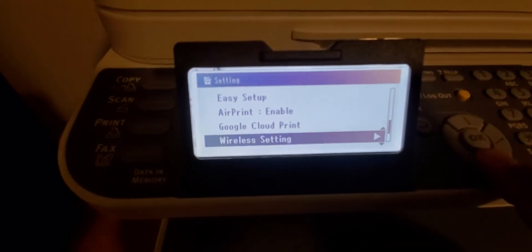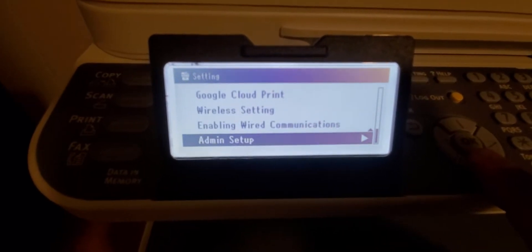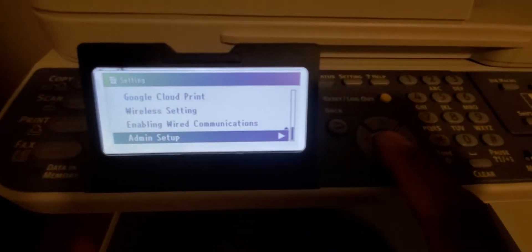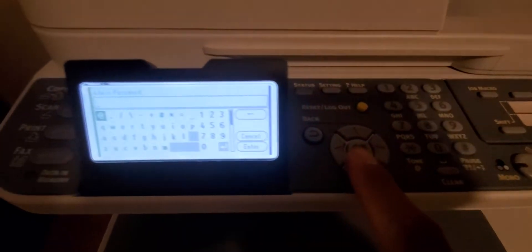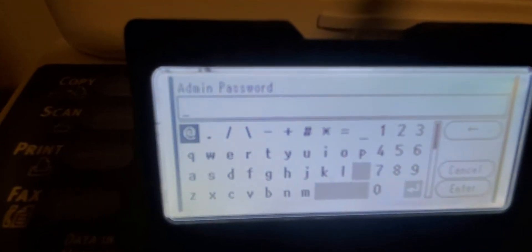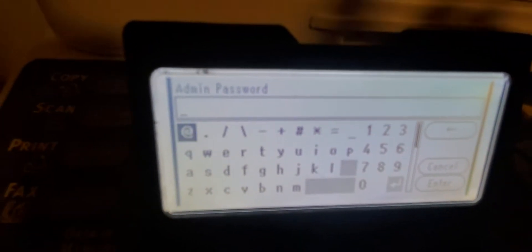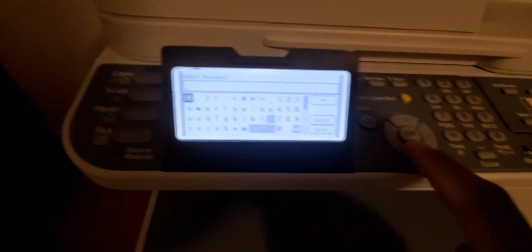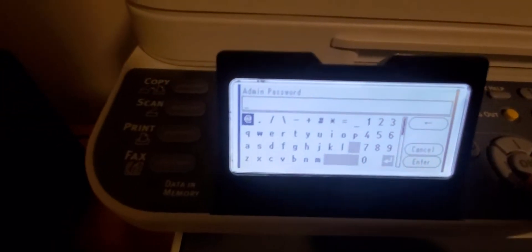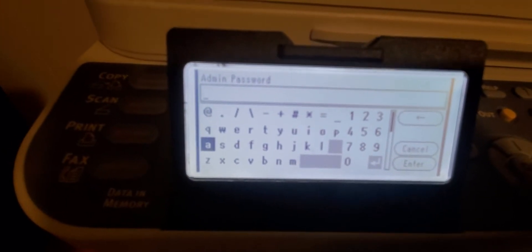Keep going down until you go to admin setup. So the password here - admin password. You scroll down with the lower arrow key and it is...